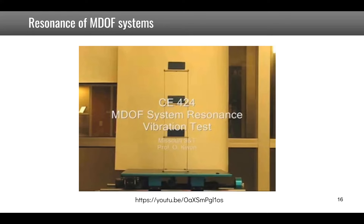Compared to the single degree of freedom system, you now have a combination of two frequencies in the response. Multiple degrees of freedom systems have several resonant frequencies, each associated with a mode shape. When you excite a system at a frequency close to a resonance, the motion will correspond to that specific mode shape.